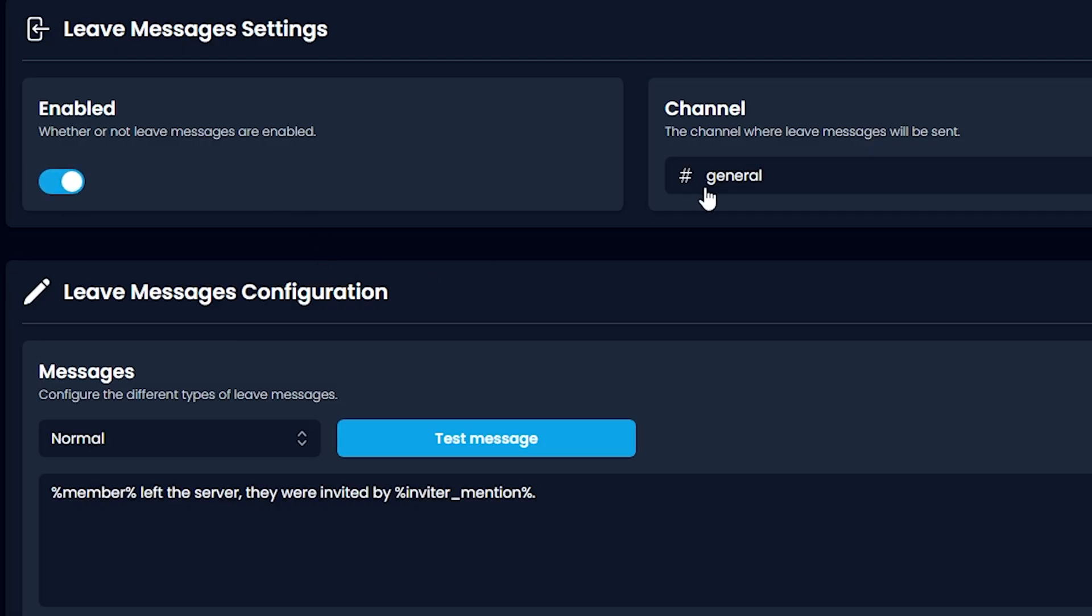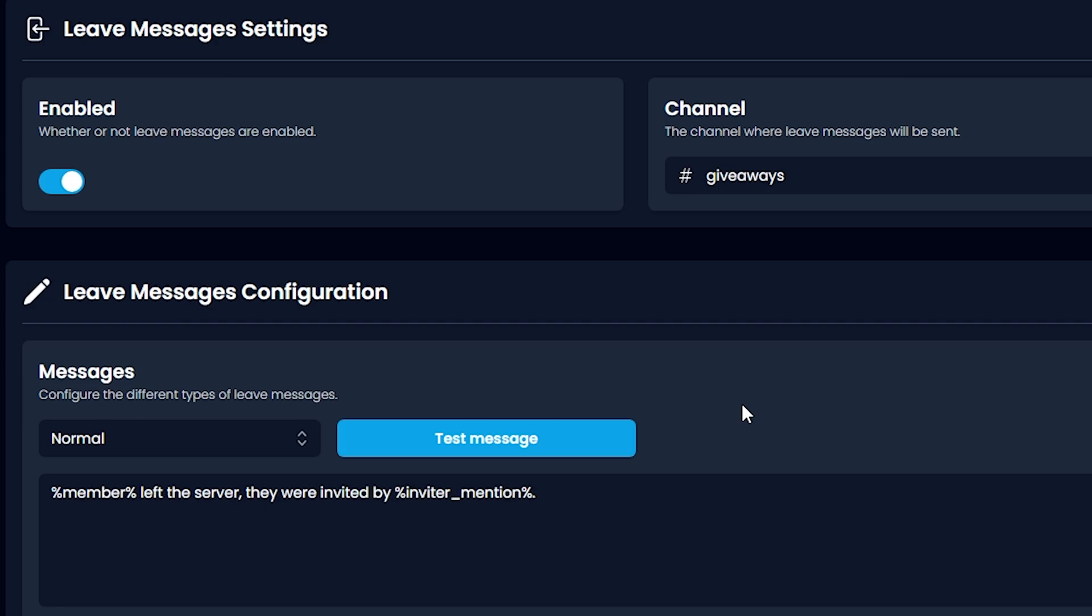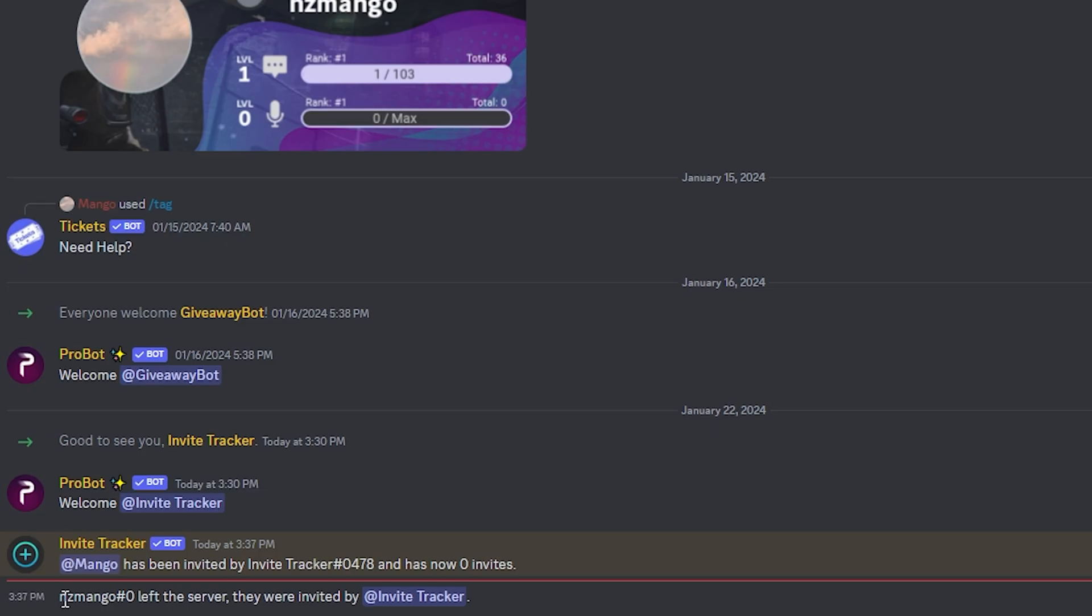Let's enable that and put that in Giveaways. Let's test that. As you can see, the person has left the server and they were invited by Invite Tracker.